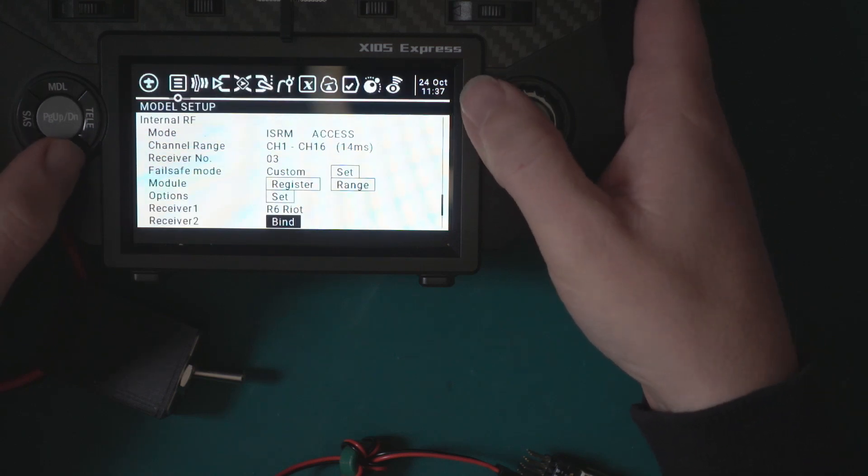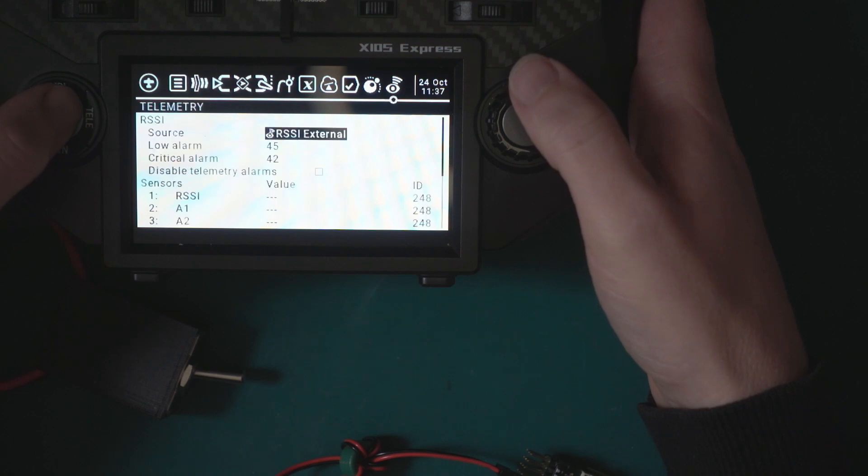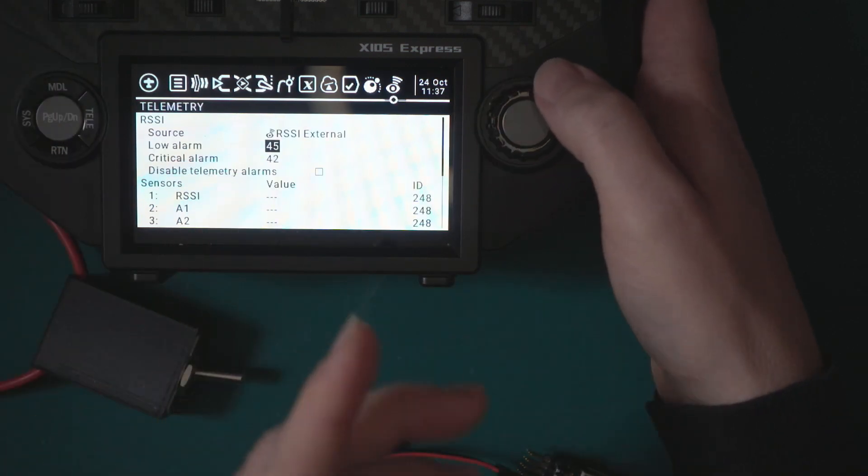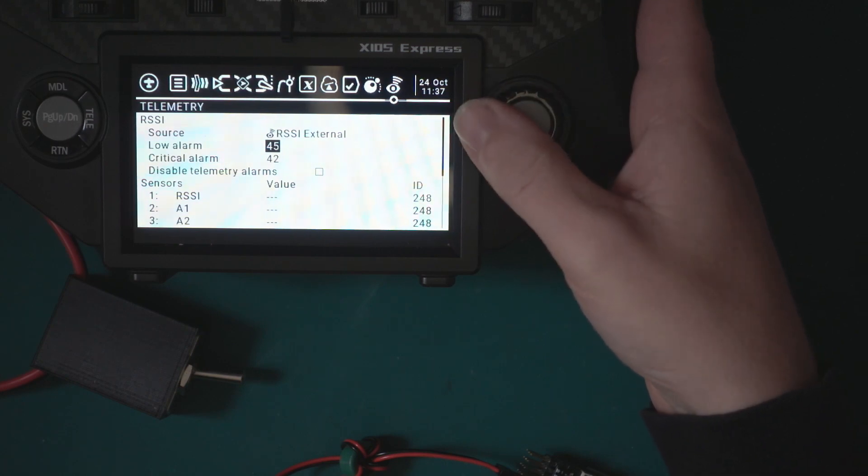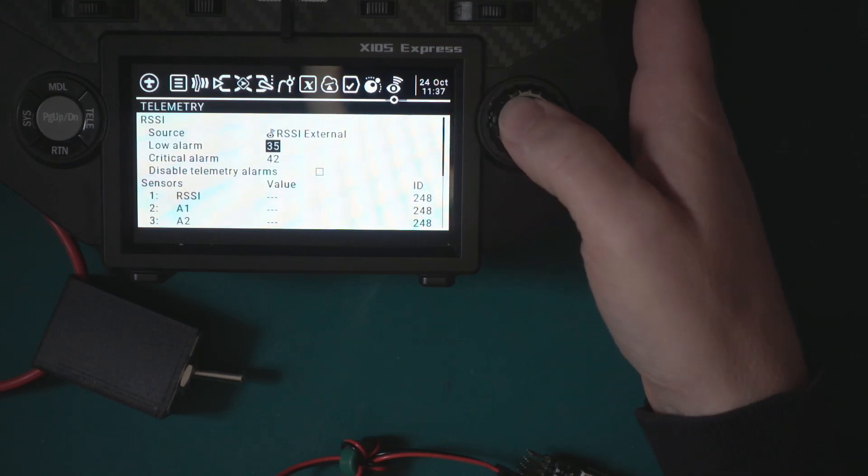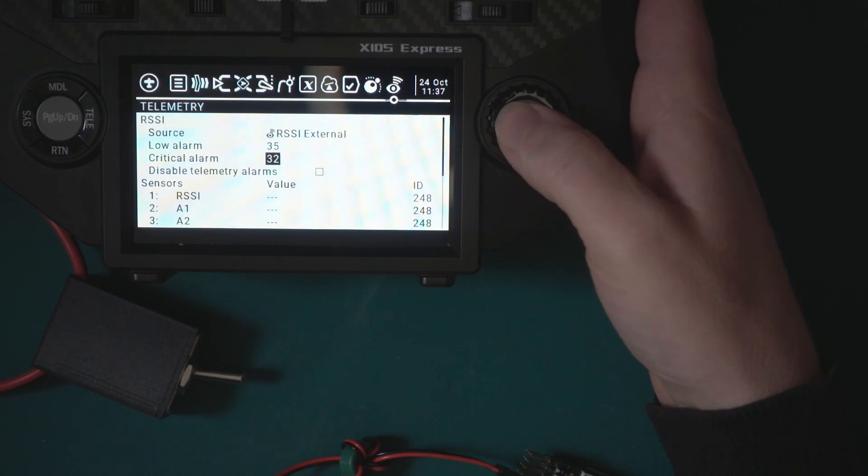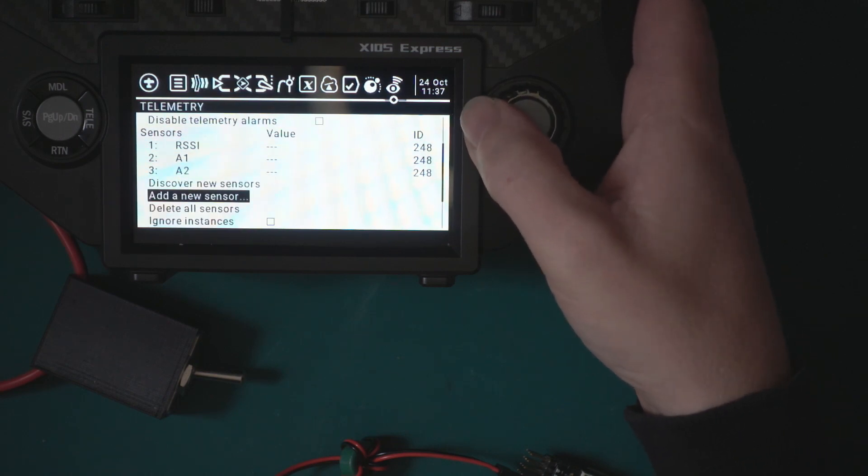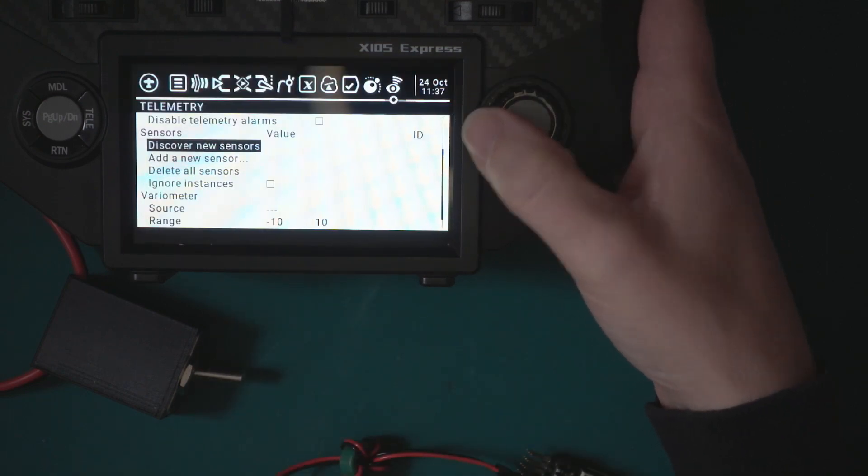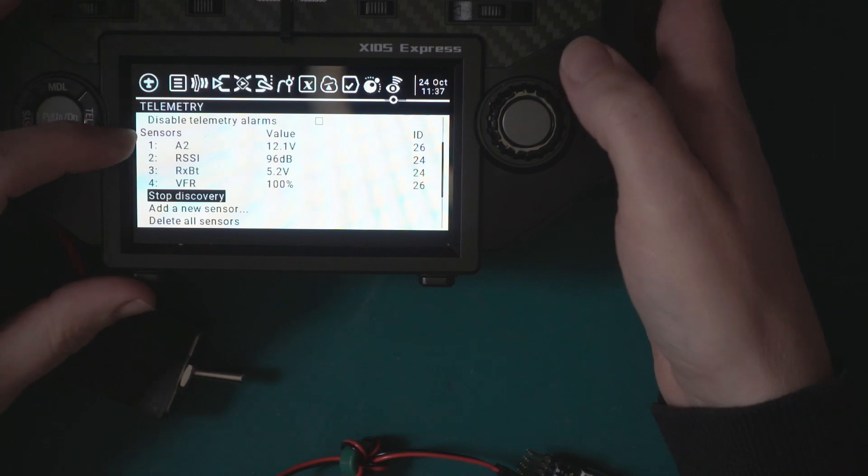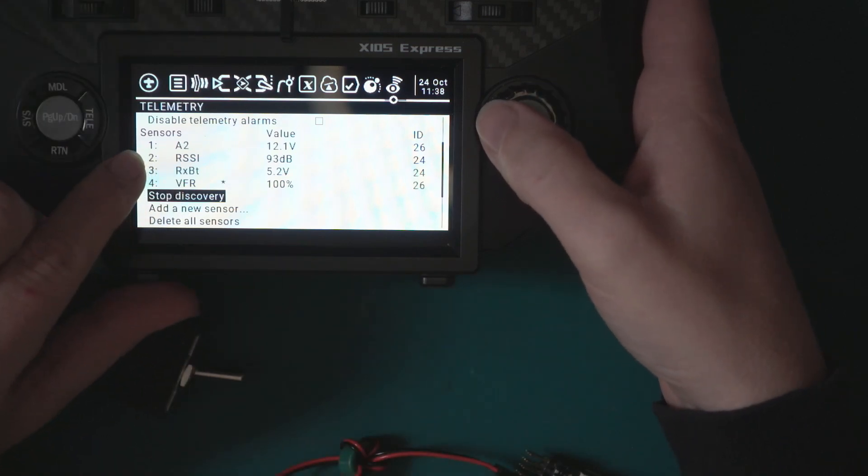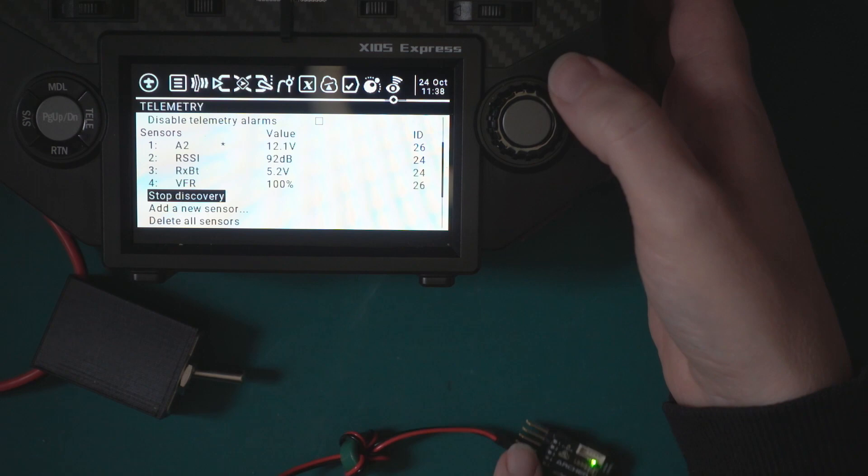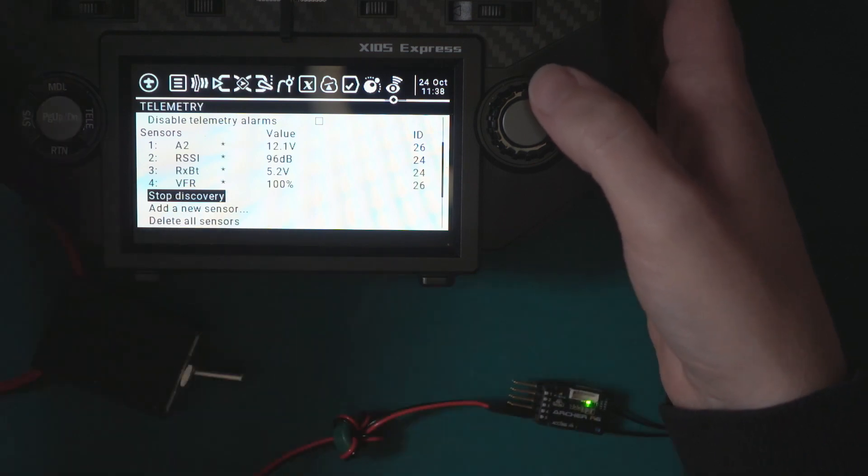The other thing that we need to do is have a look at the telemetry. These values are wrong because it's an Archer ACCESS receiver - they should actually be 35 and 32. Now what we can do is I'm going to delete these sensors because they are from the old system, and then discover new sensors. We've got our A2, we've got RSSI which is our standard RSSI, our RX battery which it gets from here, and the VFR which is the link quality.